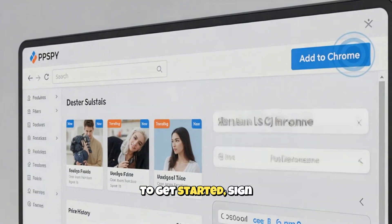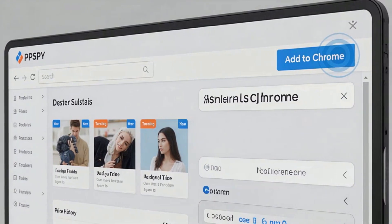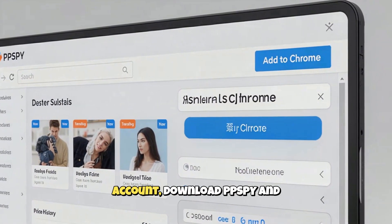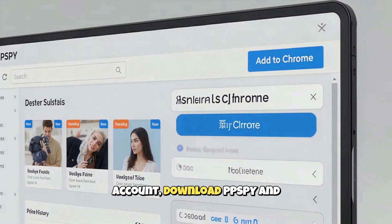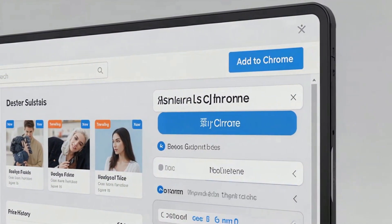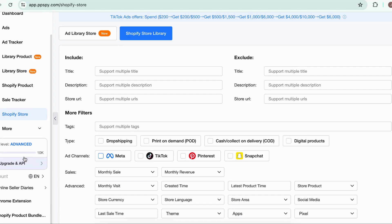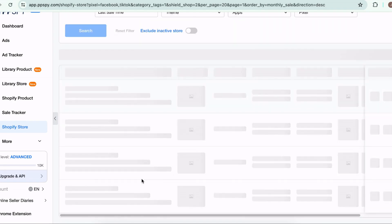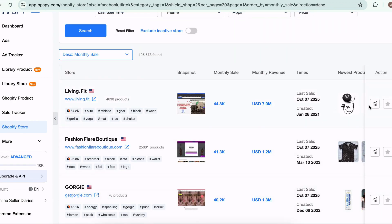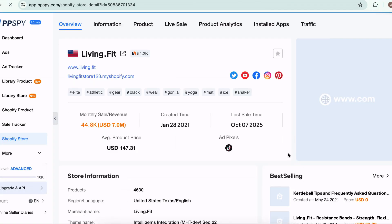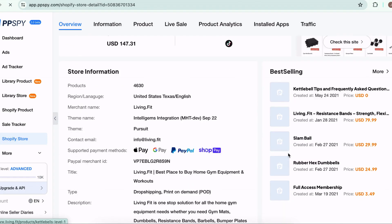To get started, sign up through my affiliate link in the description below. Once you've created your account, download PPSBY and install it on your browser — it only takes a few seconds. Once logged in, open any Shopify store, click the PPSBY icon, and instantly view estimated sales, top products, traffic sources, and even their themes.